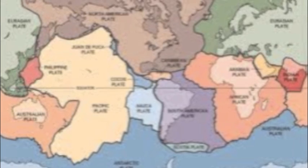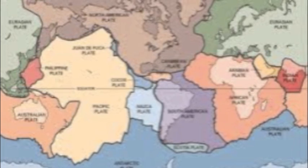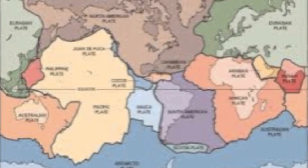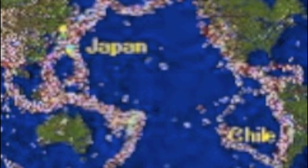Some regions have more earthquakes than others, with 80% of all recorded earthquakes taking place around the edge of the Pacific plate, in New Zealand, Papua New Guinea, Japan, Canada, USA, and South America.